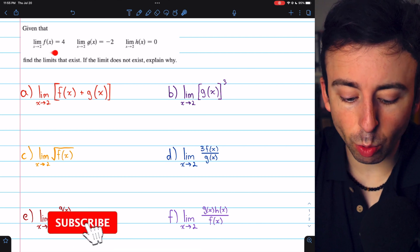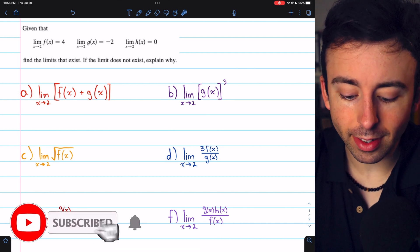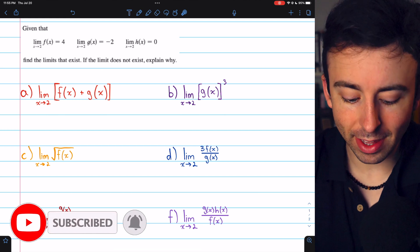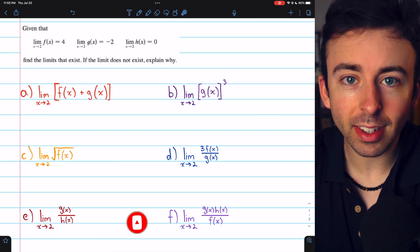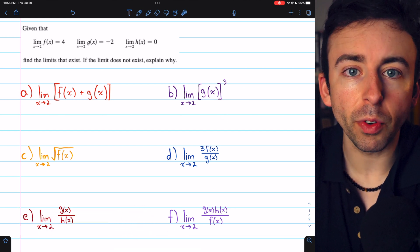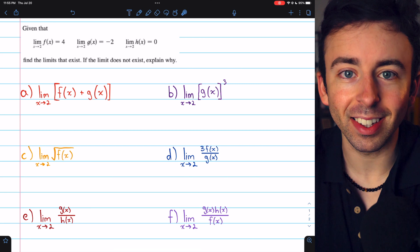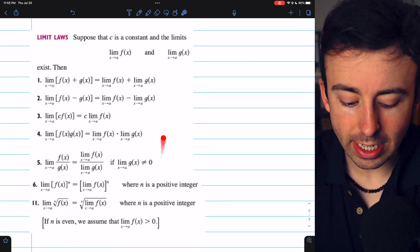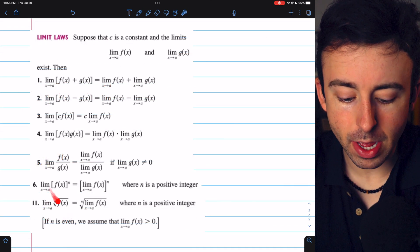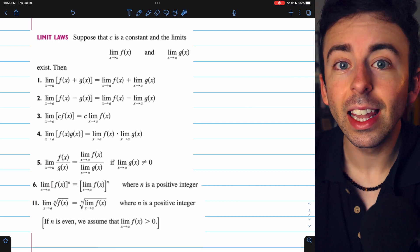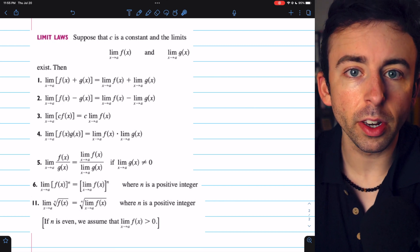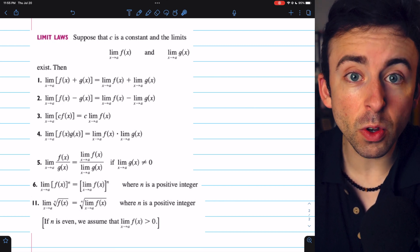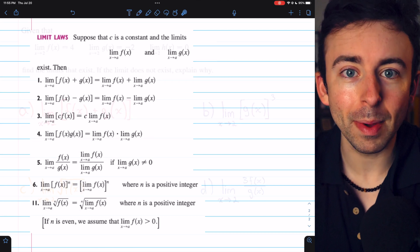Given the limits of these three functions as x approaches 2, we can find various other limits involving those functions using our basic limit laws. These are the limit laws we're going to need as they appear in Stewart's Calculus. Link in the description to the lesson where we introduce these laws. Let's use them now to evaluate a few limits.